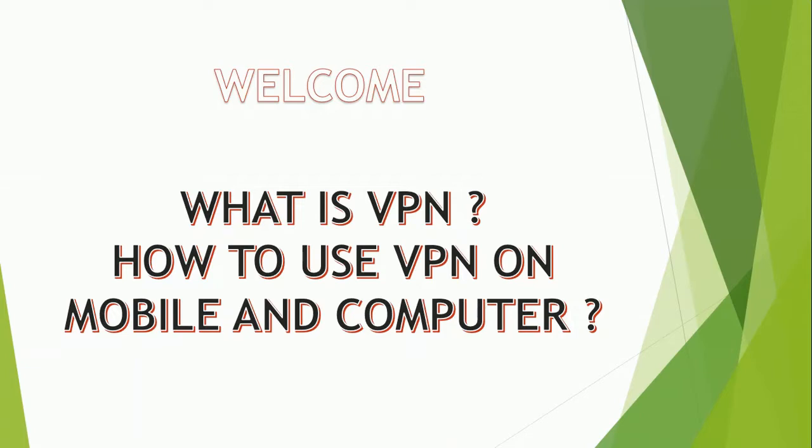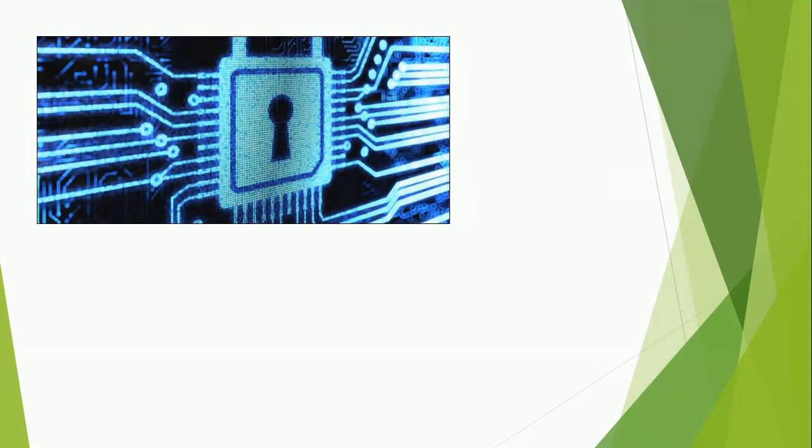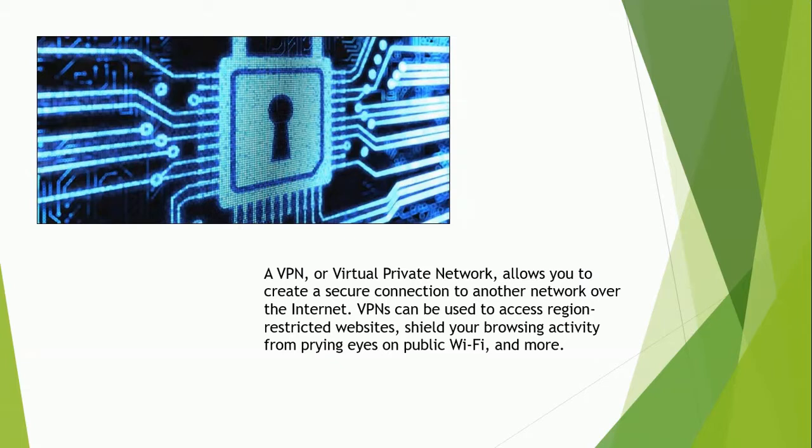VPNs heal your browsing activity from prying eyes on public Wi-Fi and more. These days VPNs are really popular, but not for the reasons they were originally created. They originally were just a way to connect business networks together securely over the internet. VPNs essentially forward all your network traffic to the network.